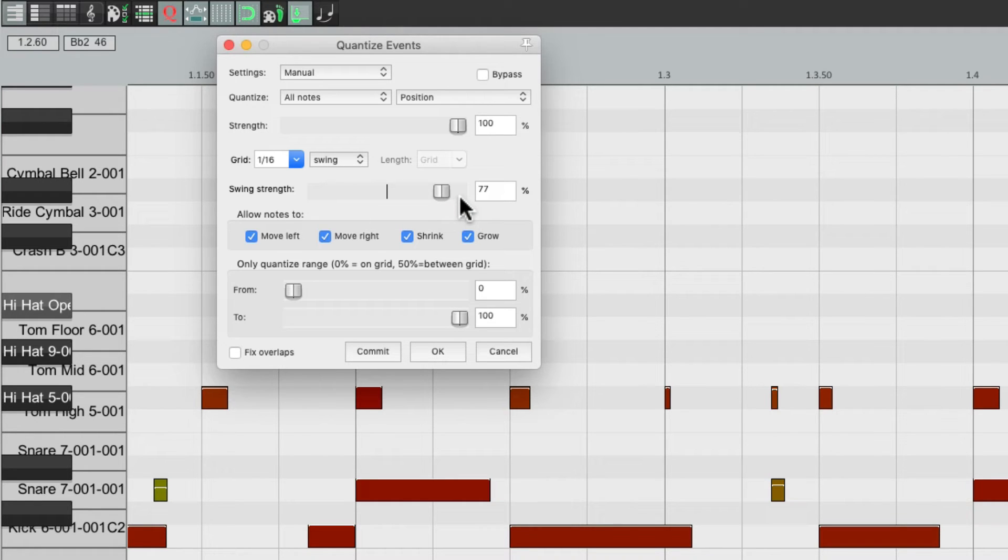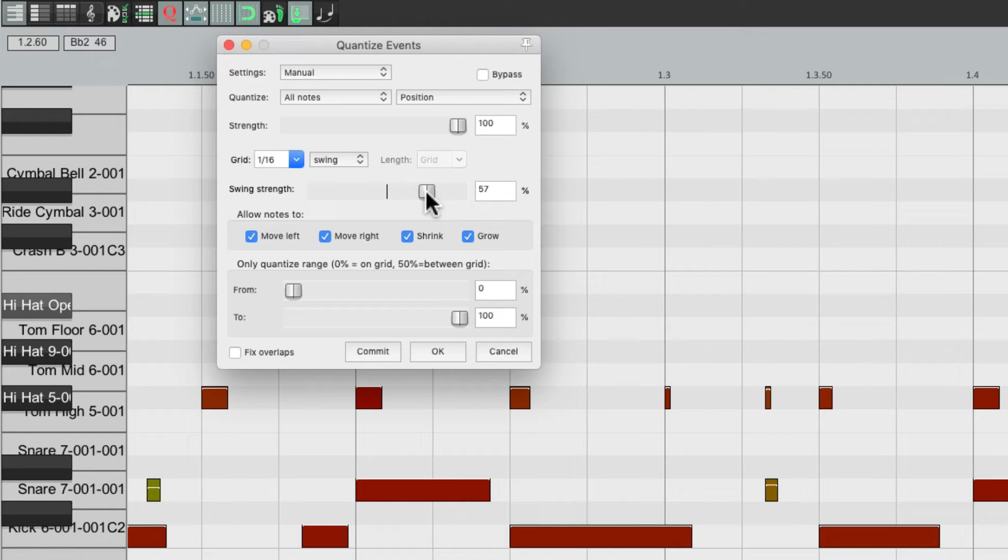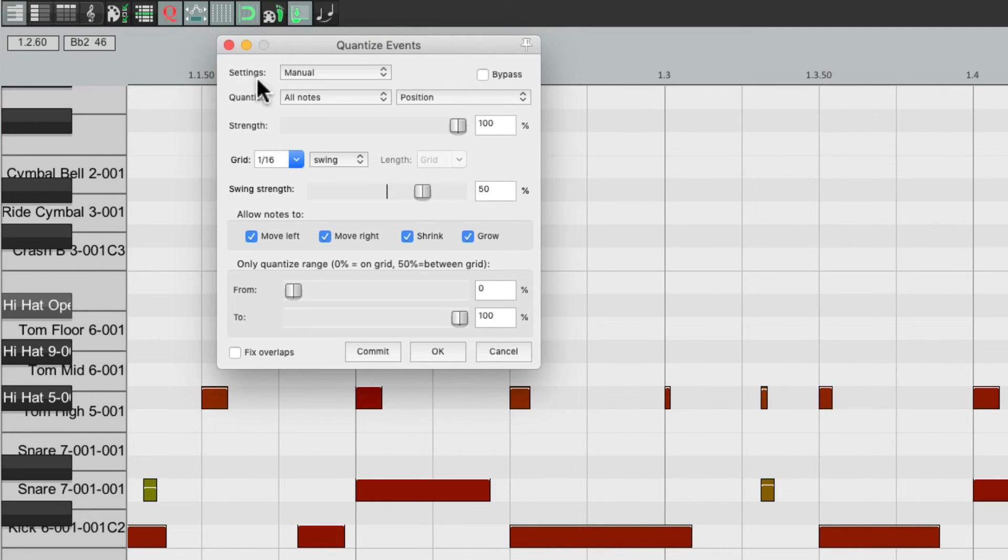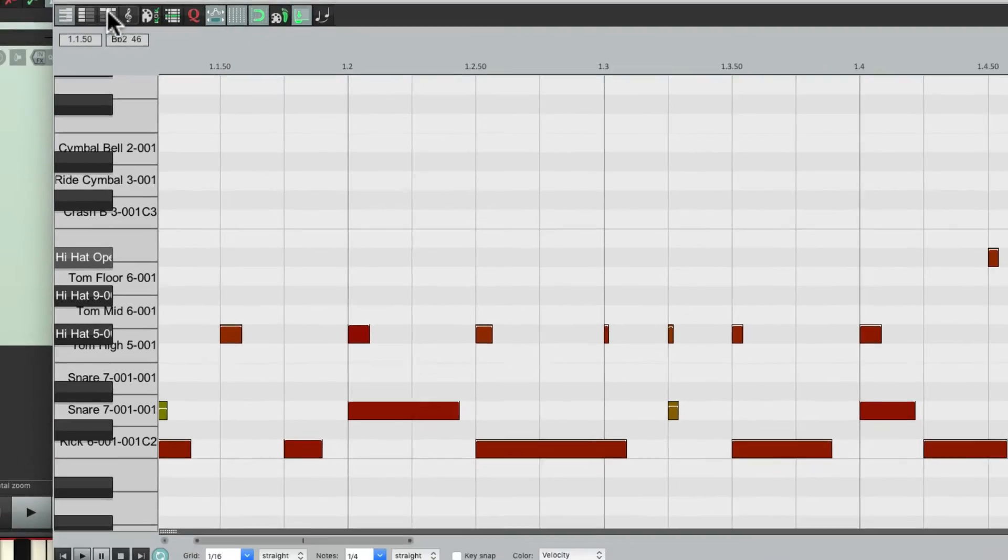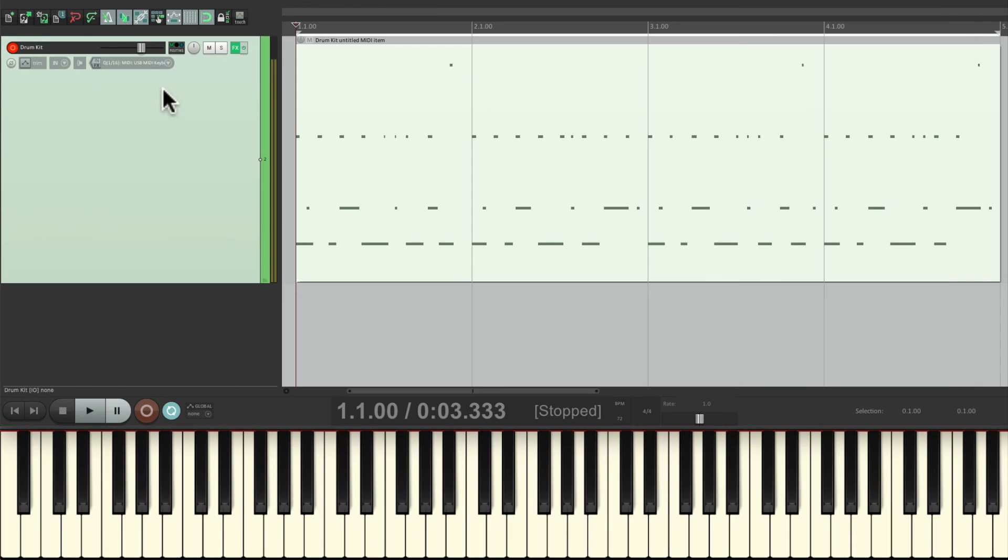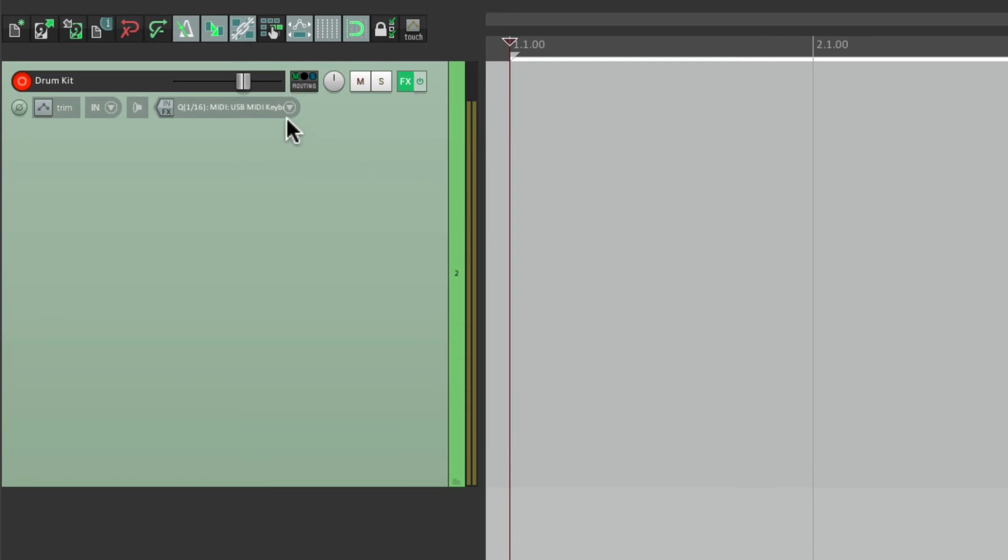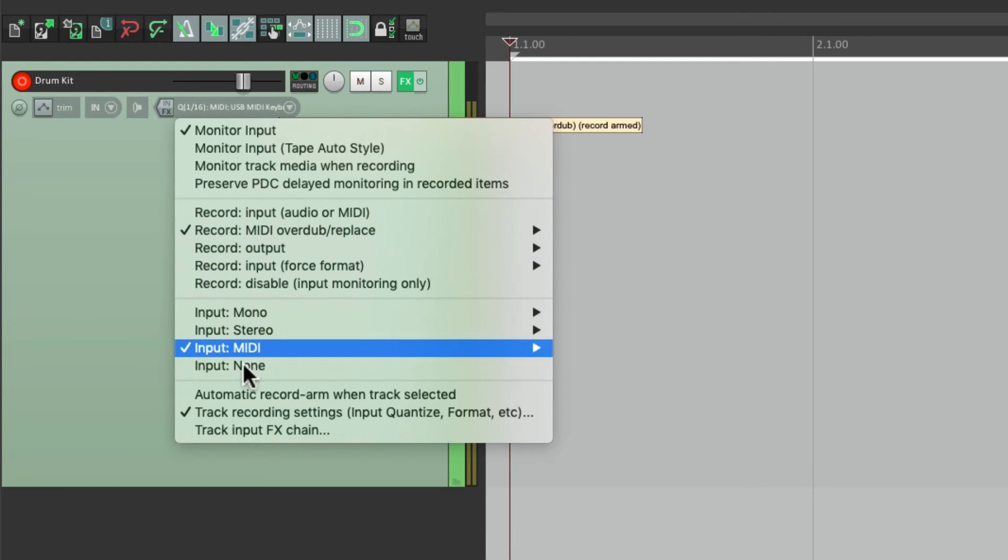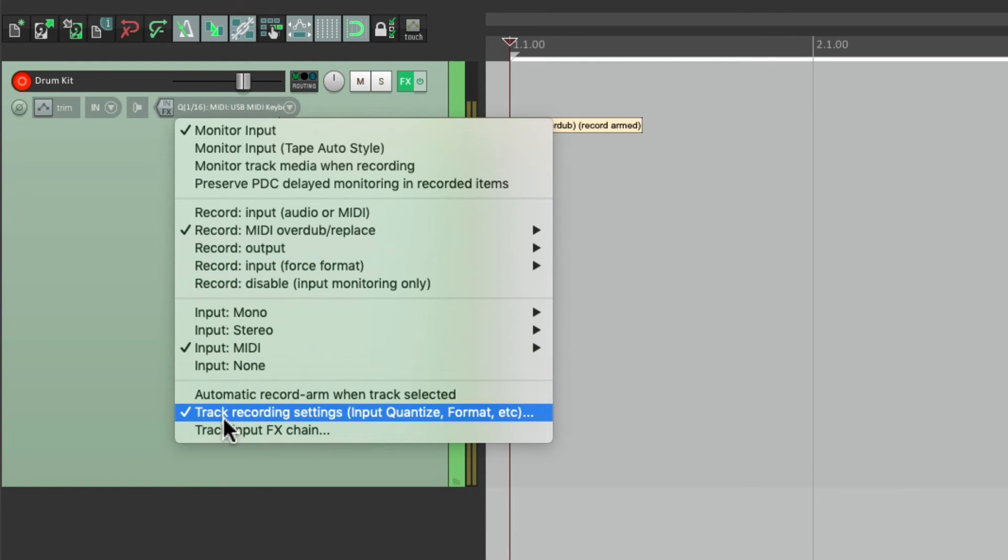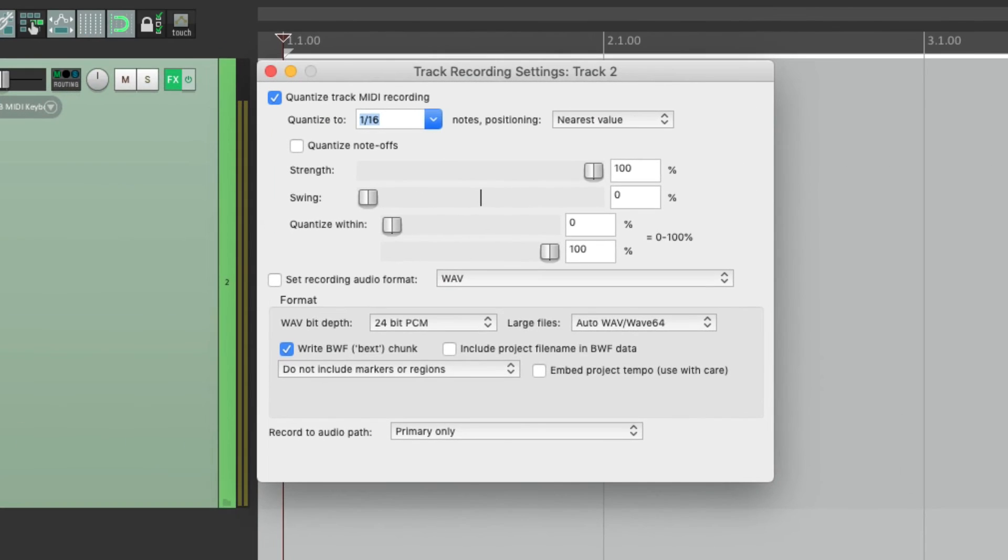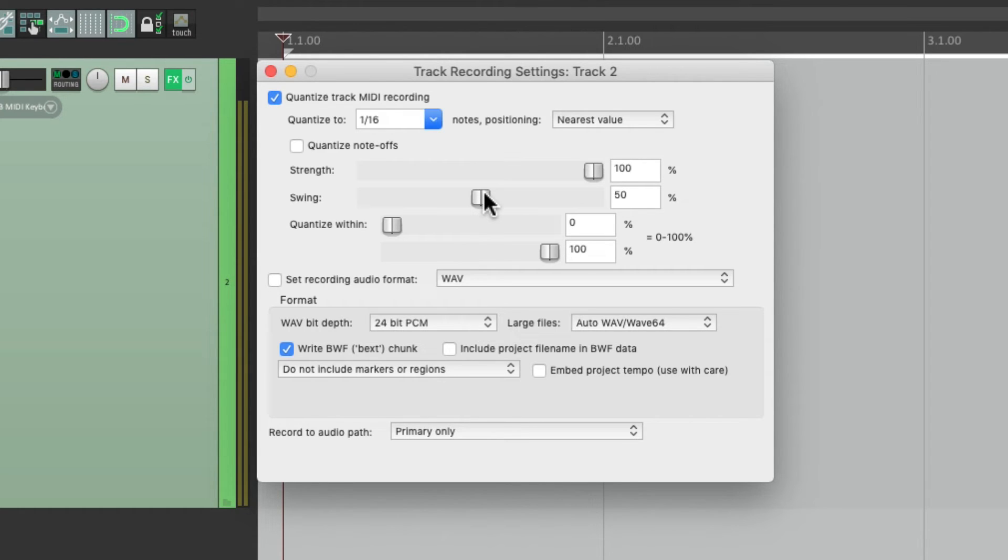Now we could also quantize on the way in using swing. Let's say we're happy with 50%, we wanted to record our part with that setting. Just switch it in the track recording settings, input quantize to whatever value we want. If we choose 50%, it's going to quantize on the way in at 50%.